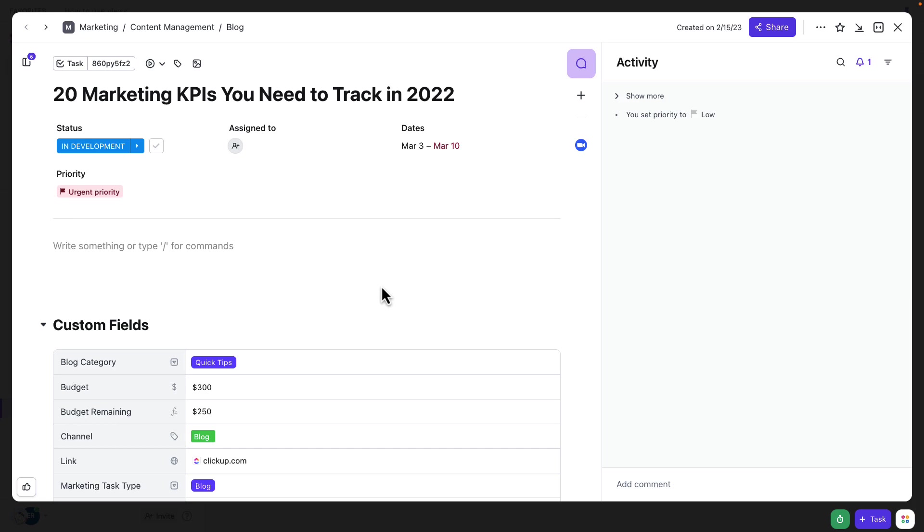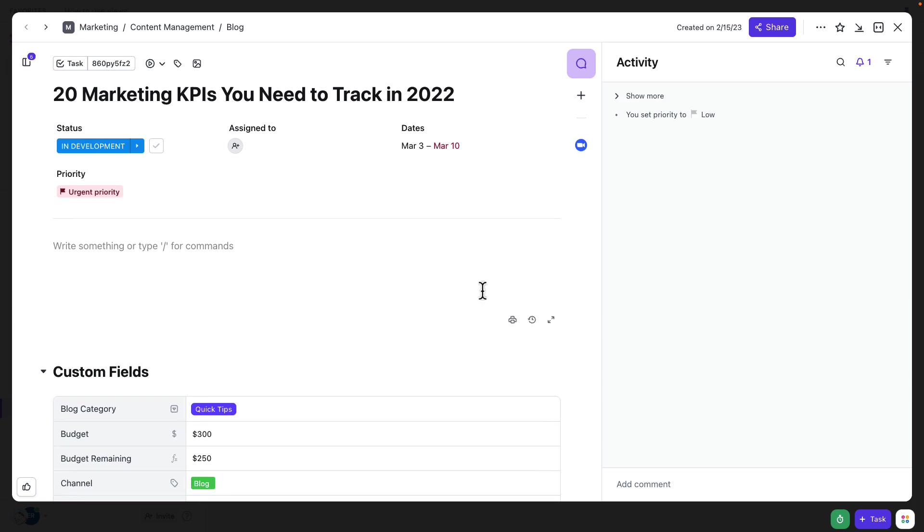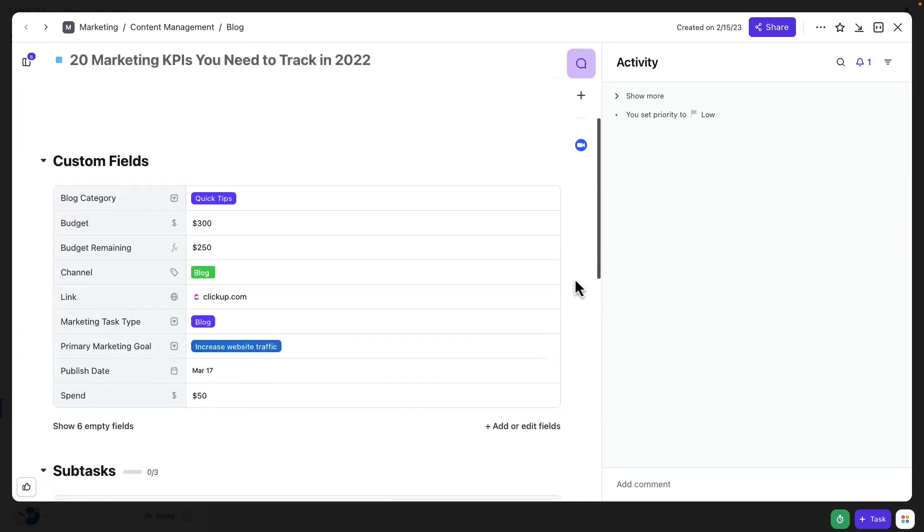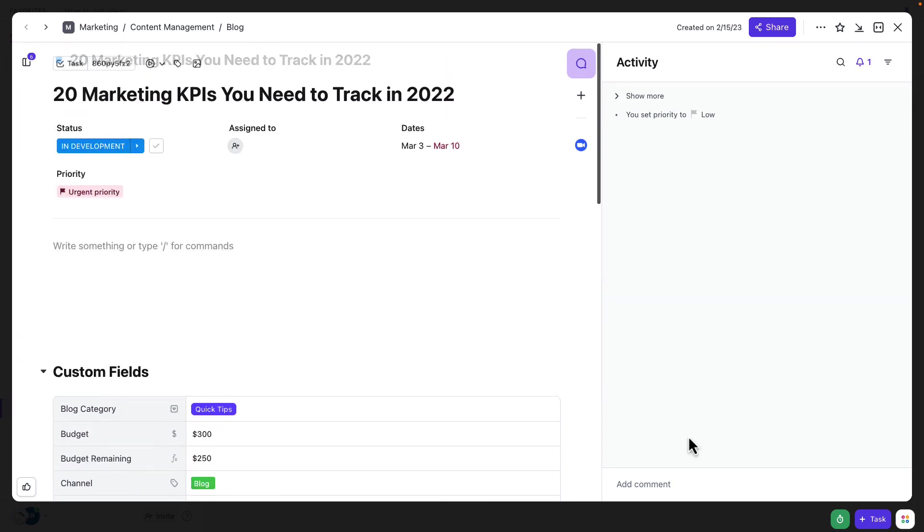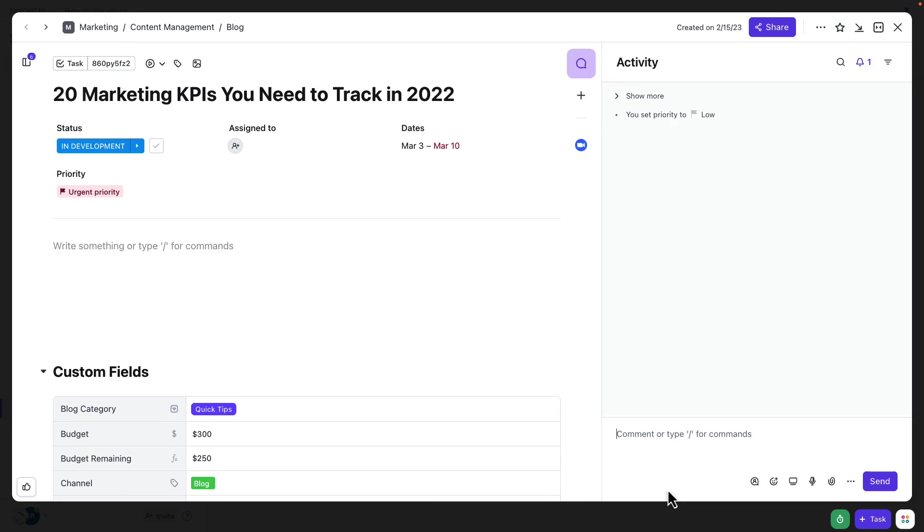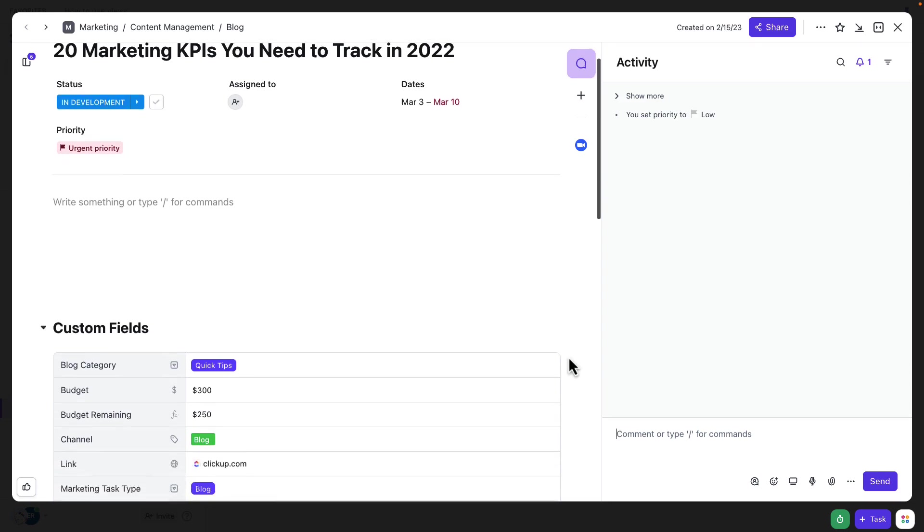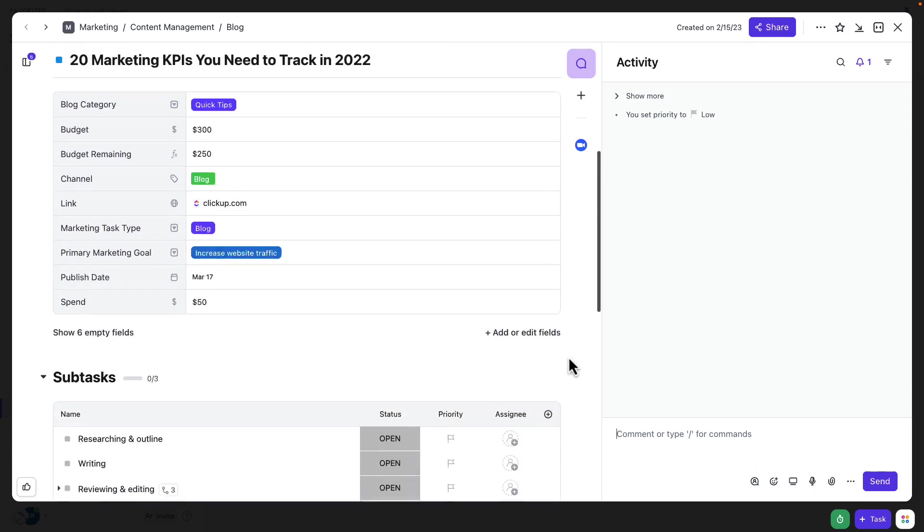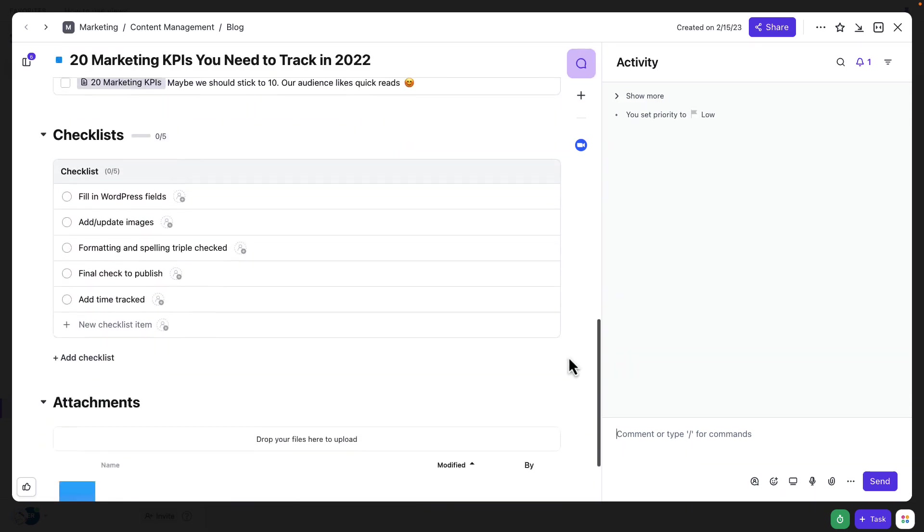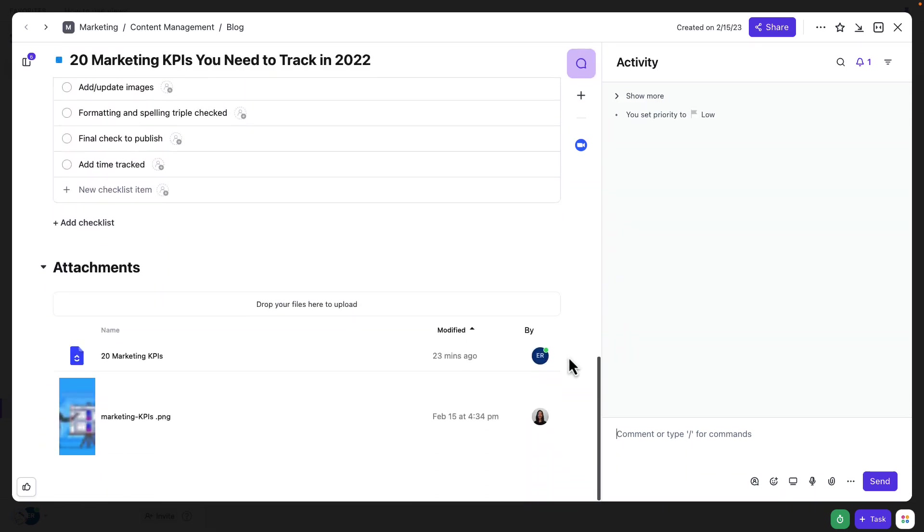Here I can jump right into the task. I can comment to my teammates if I need to. So I could write a comment directly to the person who's currently responsible for this. Or, scrolling to the bottom here, you'll see that we've actually got the draft for the blog already being worked on in a ClickUp doc.